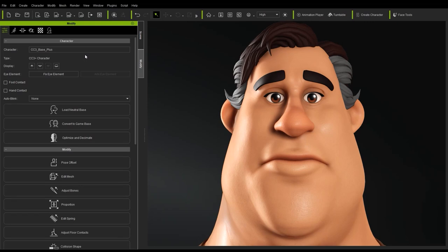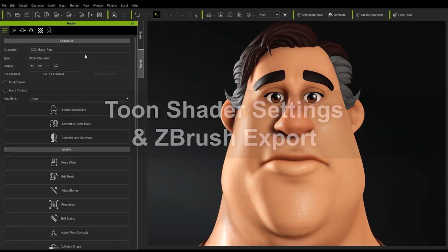Hey everyone, in this tutorial we're going to take a look at how you can create stylized expressions and wrinkles with Face Tools. When working with a stylized character like this, you may want to utilize the Toon Shader settings in Character Creator and send them to ZBrush, so let's start with that.